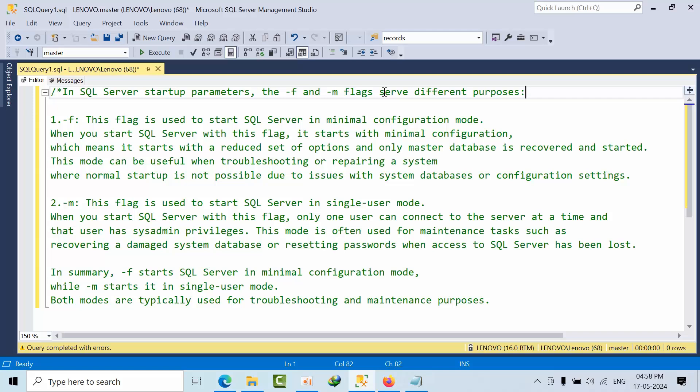Hello friends, today I'm going to show you an interview question: what's the difference between -M and -F flags in SQL Server startup parameters? -F is used for minimal configuration mode, and -M is related to single user mode.